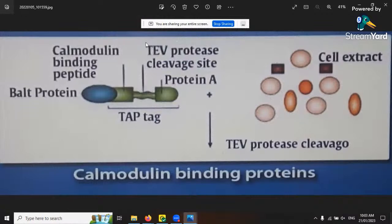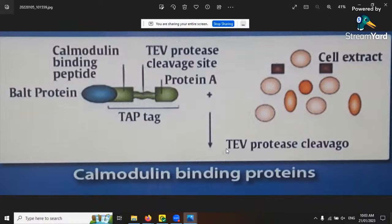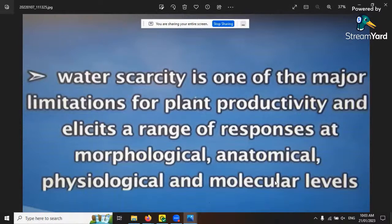Remember from the mimosa leaf - when you touch it, it activates calcium, which sends a signal to calmodulin, which bonds to the peptide and continues the signal to shut the leaves. Water scarcity is one of the major limitations for plant productivity and elicits a range of responses at morphological, anatomical, physiological, and molecular levels. We've looked at molecular level - inside the cells, how they shrink - and physical visuals you'll see from drought stress when it wilts.